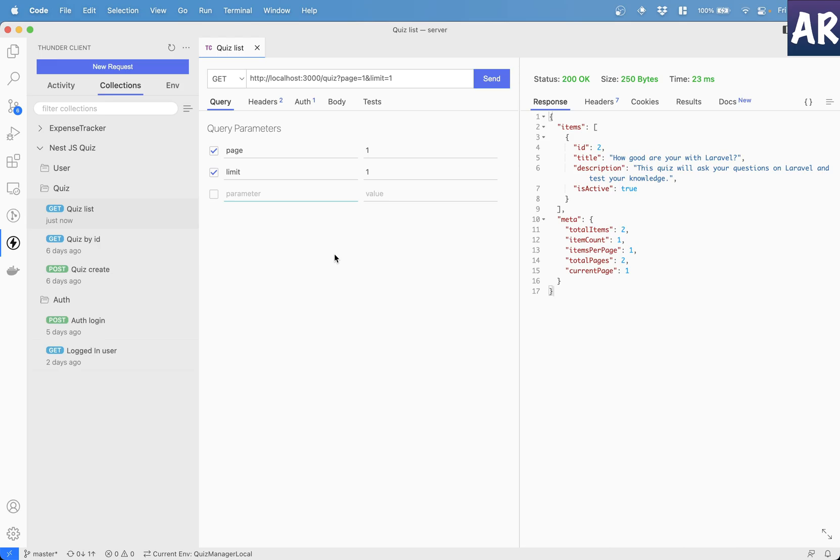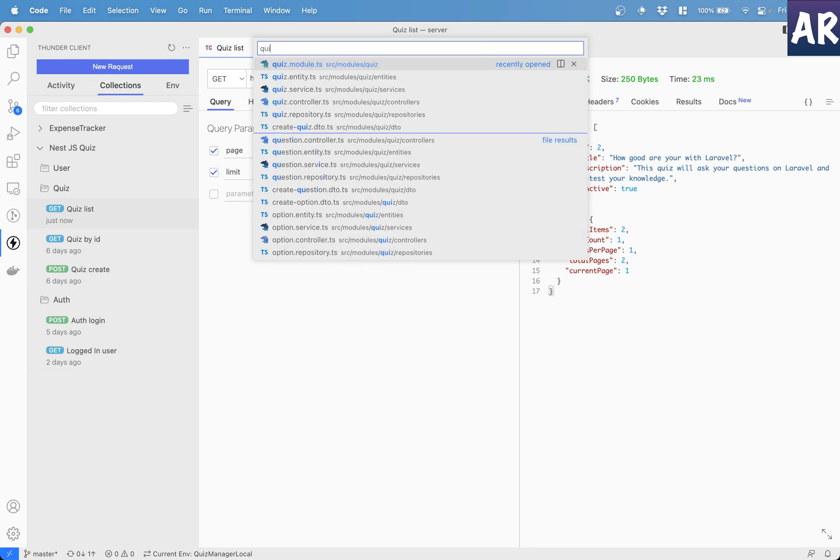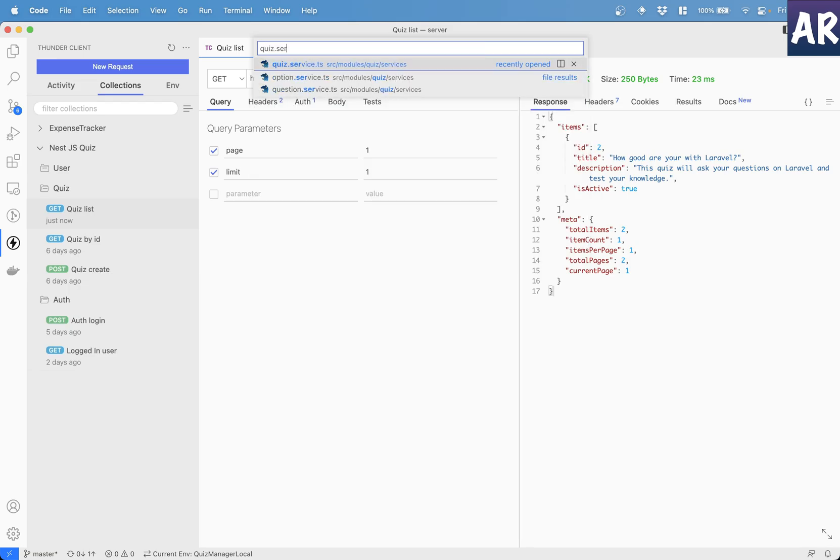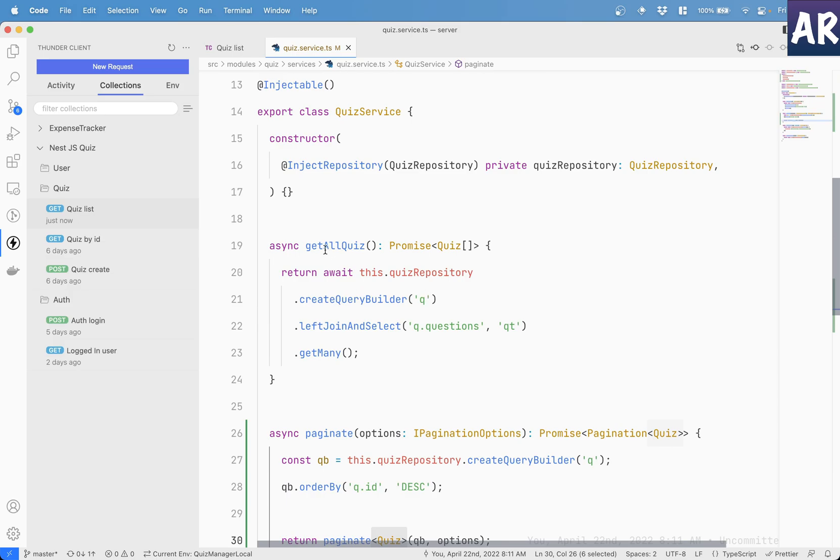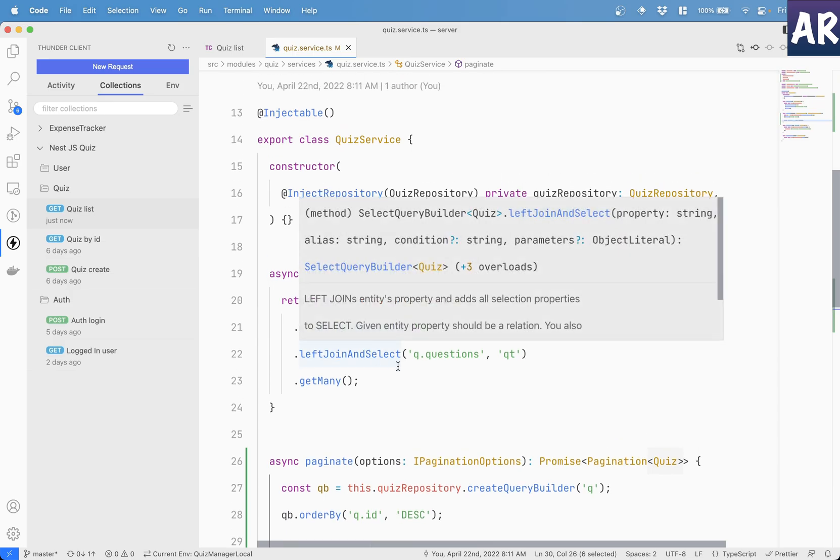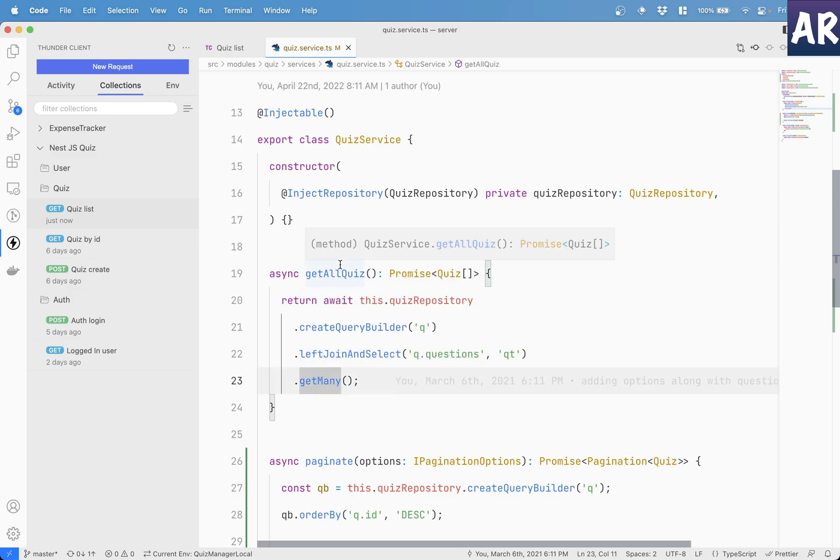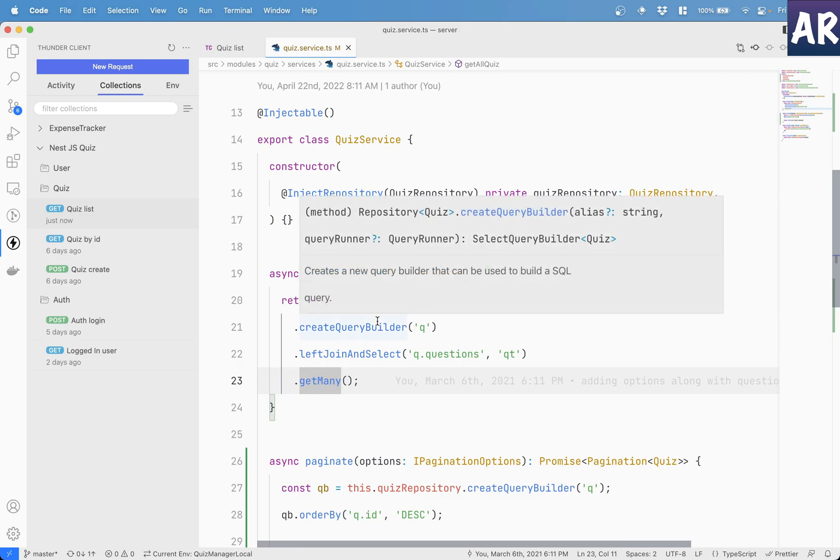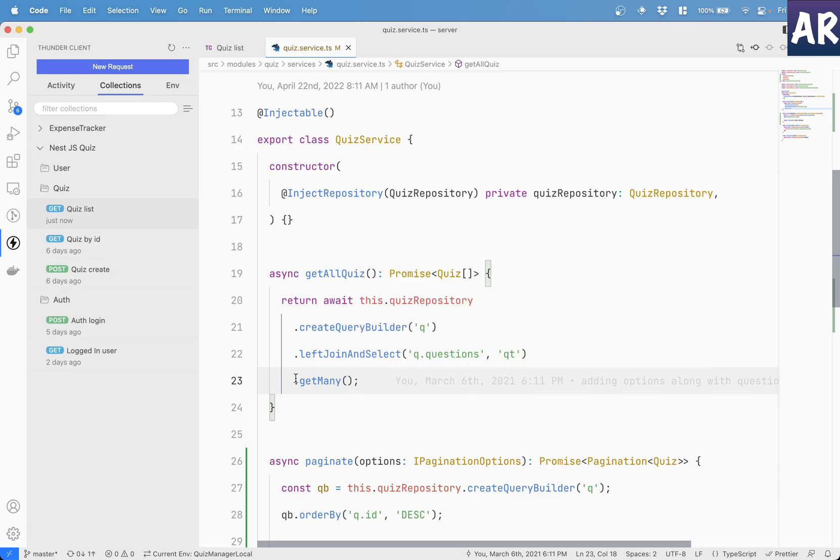So previously, my quiz URL would give all the quizzes which are available. If I go to my quiz service, this was the previous code. I was doing a query, left joining the questions and doing get many. That would result in returning all the quizzes which are present in my database.